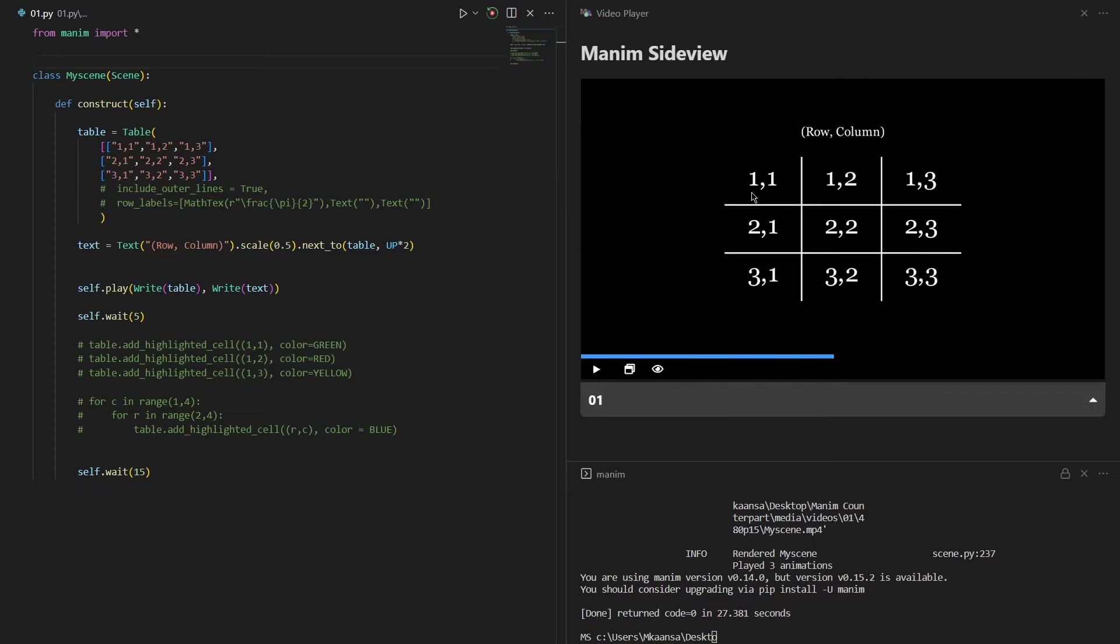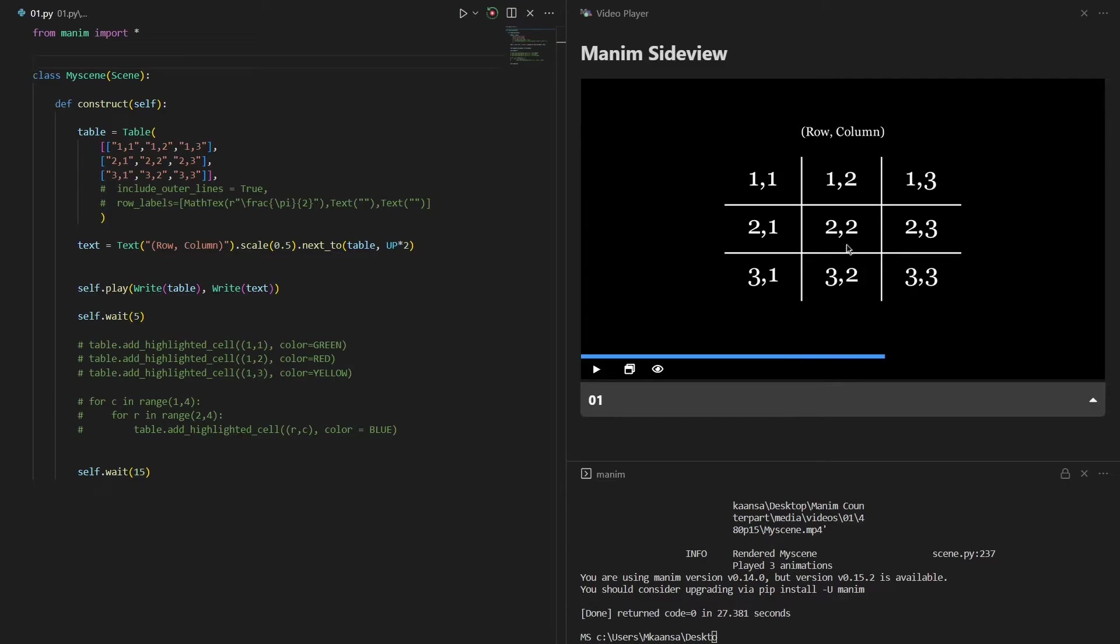So this is the first row and first column of the table, here is the second row and first column, and this is the second row and second column. Knowing the indices will help us highlight some cells inside this table.